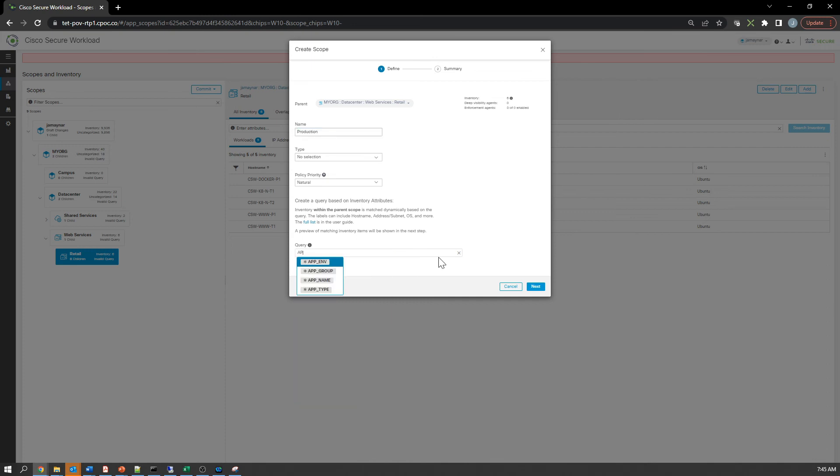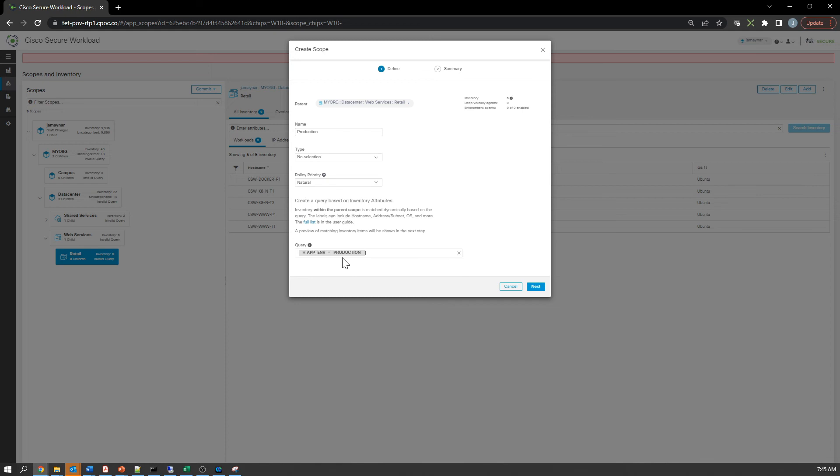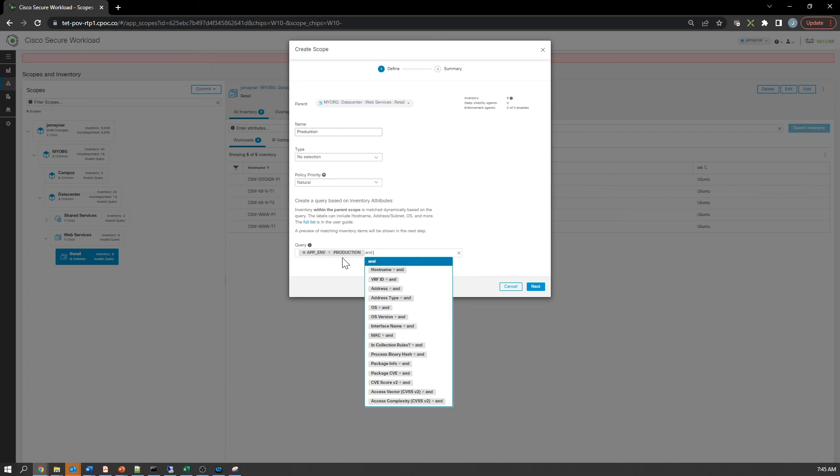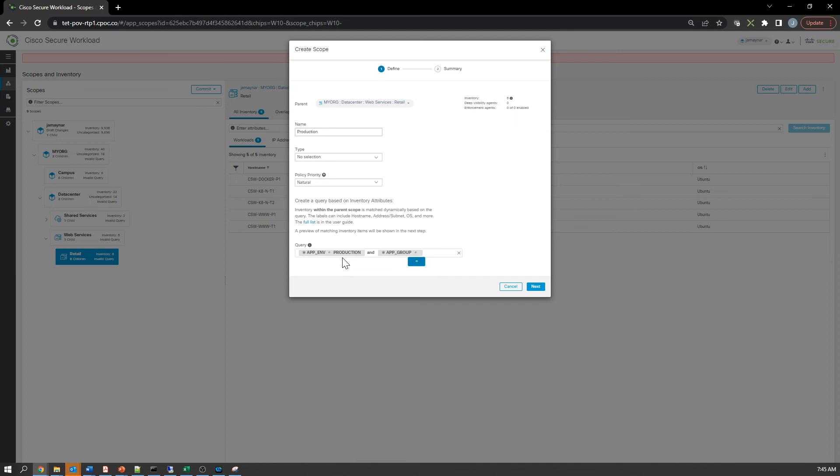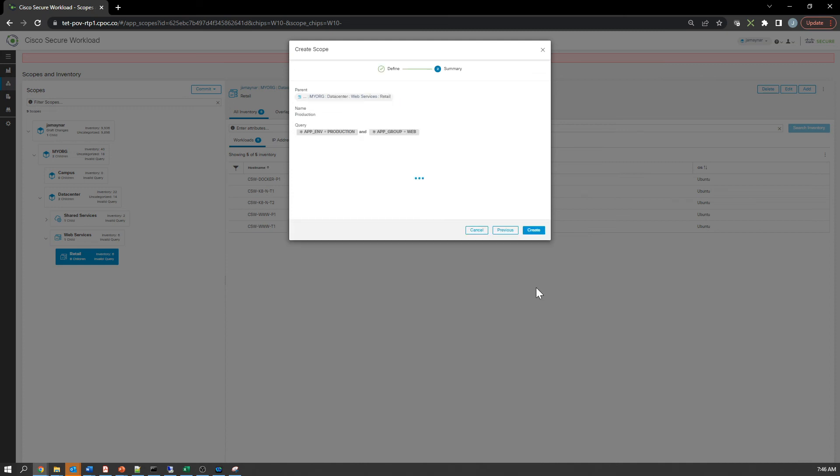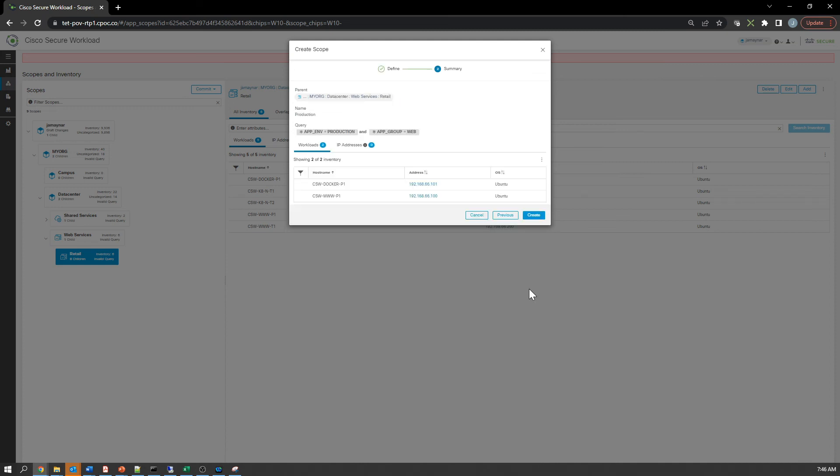App environment equals production, and app group equals web. We should only see two items here - two production systems now in that scope.